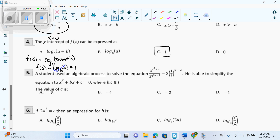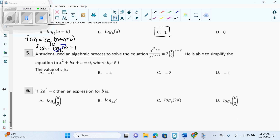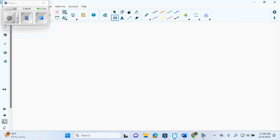So when we go to do this one — people always say you didn't give me enough room. But nowhere on here does it say you must show all your work on this page. You can take out a separate piece of paper.